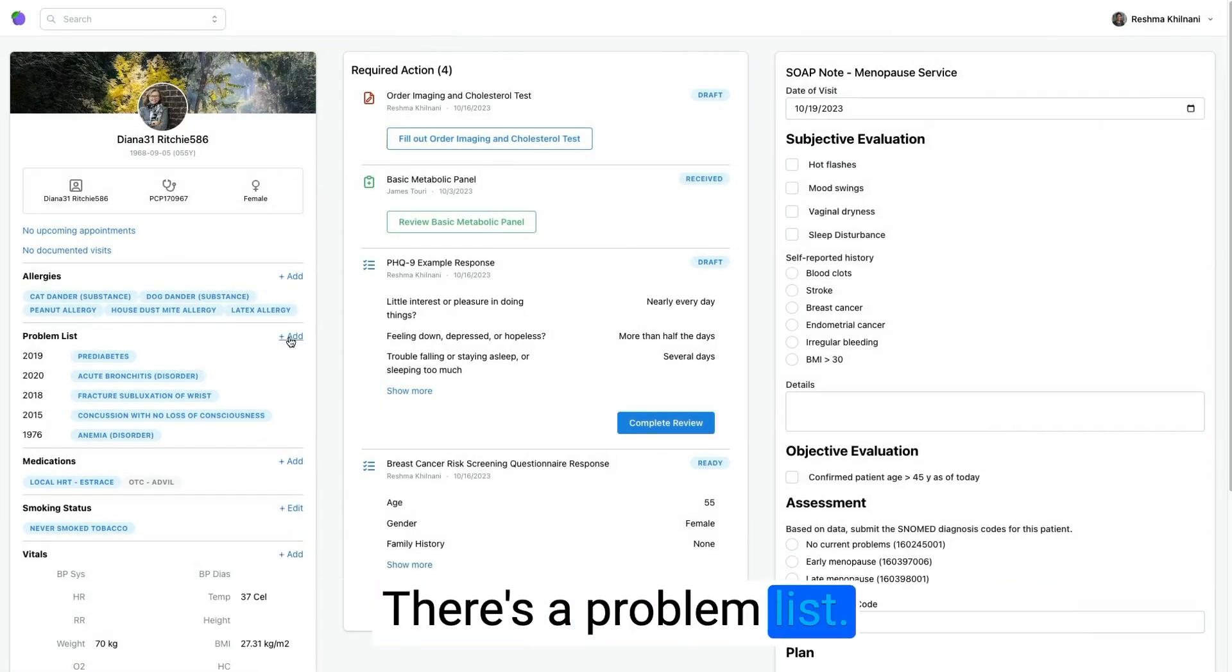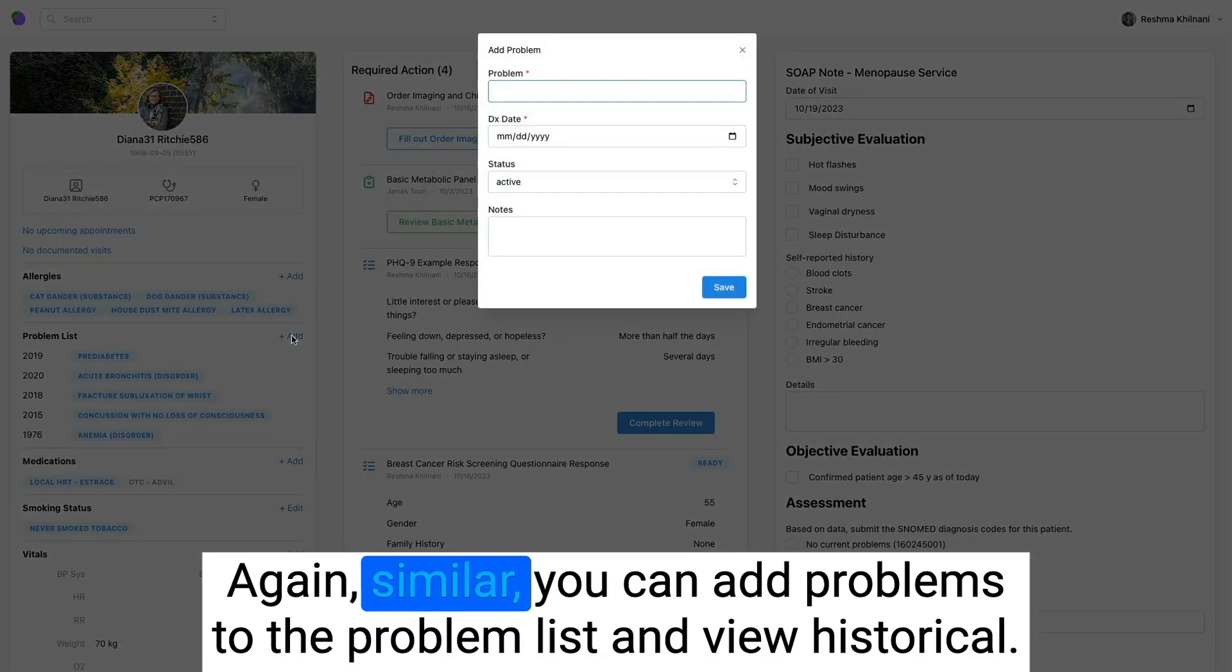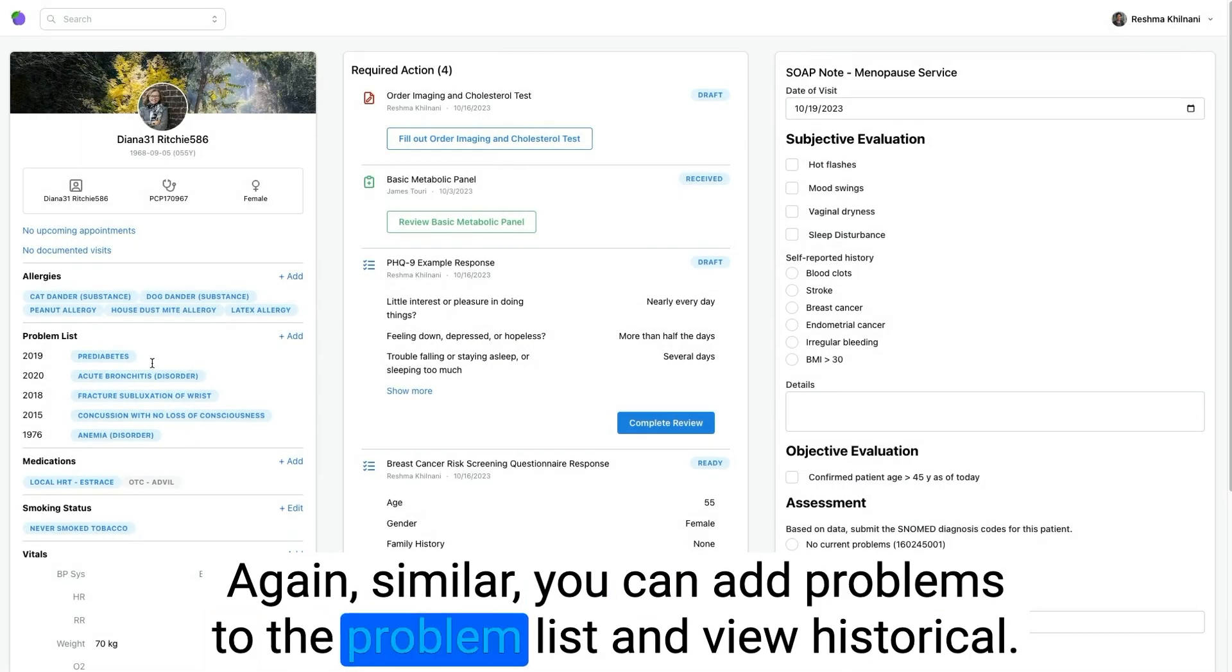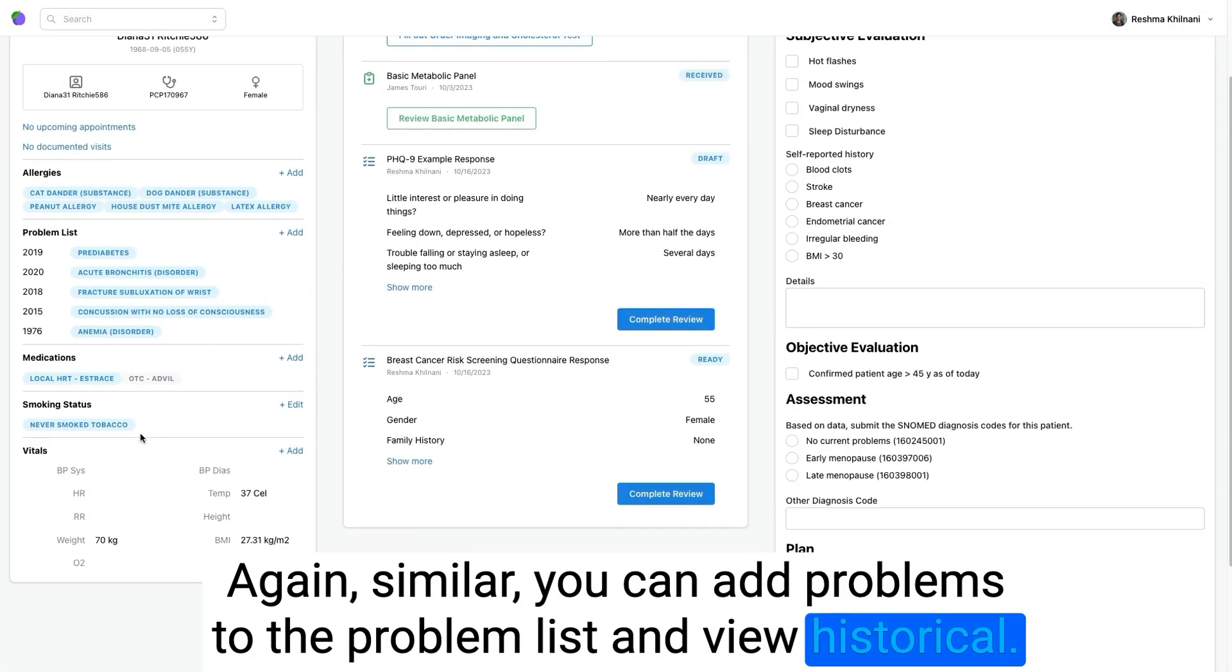There's a problem list. Again, similar, you can add problems to the problem list and view historical.